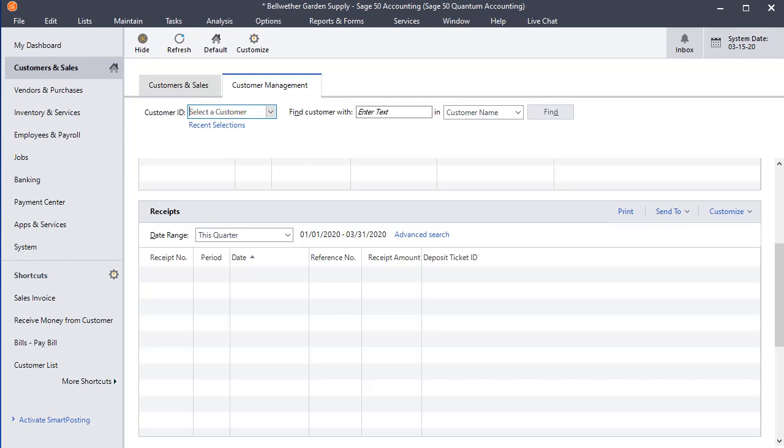One way lets you set a default cash account for the whole company, and the other lets you set one that only affects a specific customer. So that's a good way where you can create exceptions to your company-wide default.